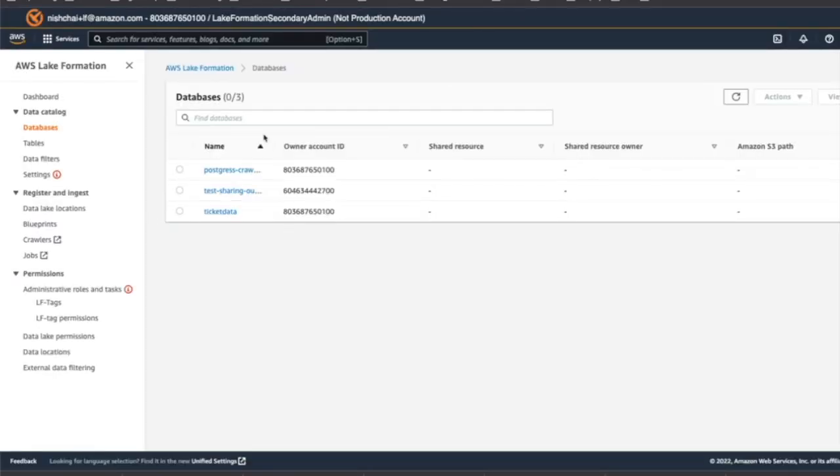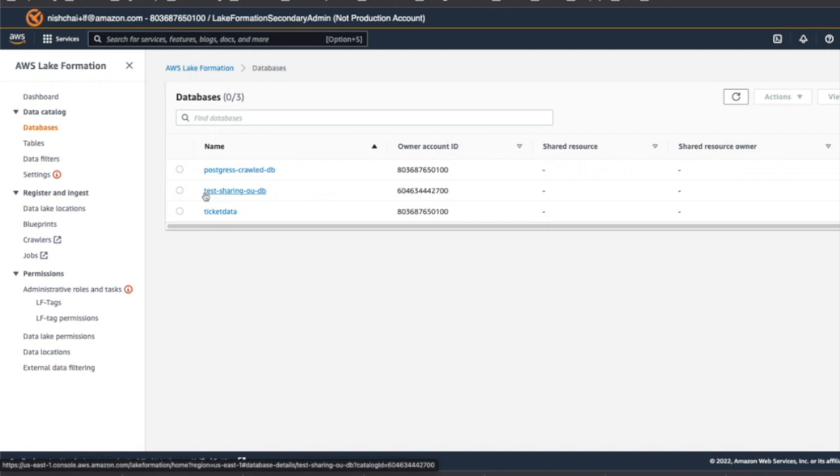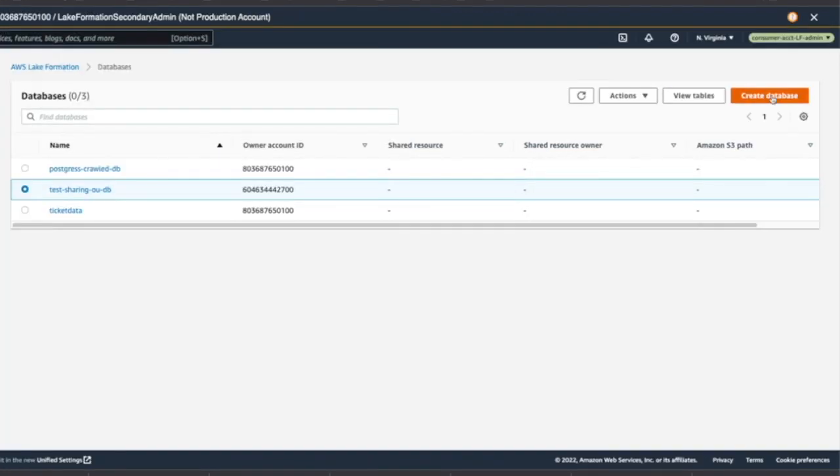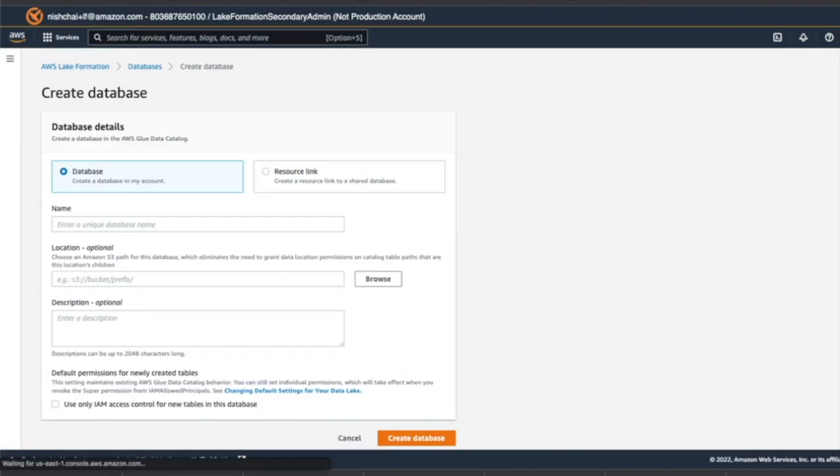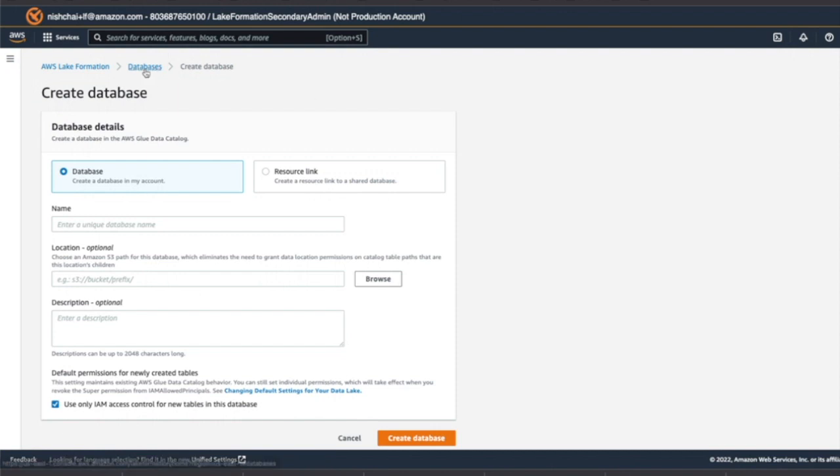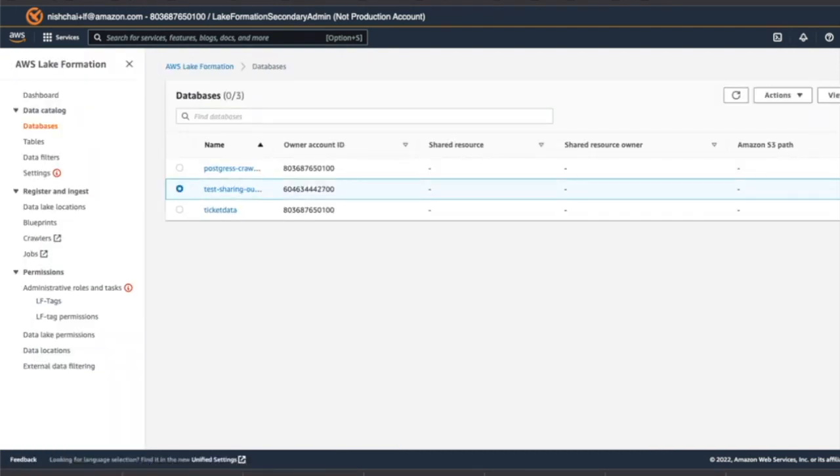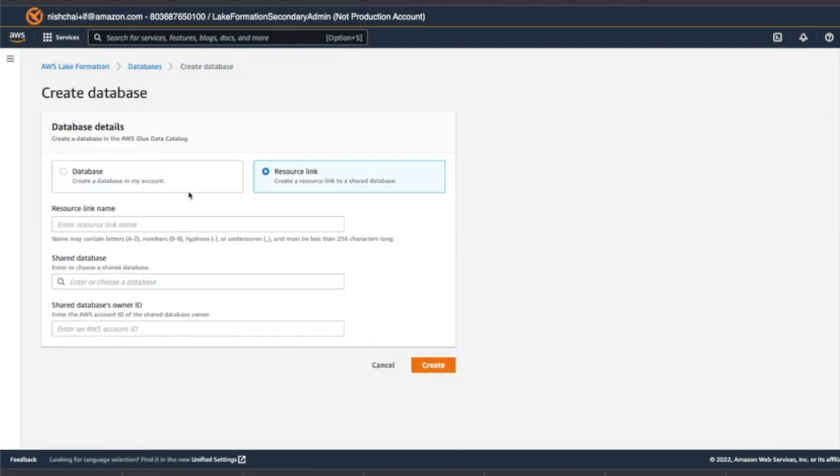And go to Lake Formation. Once you are in the Lake Formation console, you will see the shared database that came from your producer account. We are going to consume this by creating a resource link on this database. To create resource link, click on the database and then click on create database. And here there is the option of resource link.